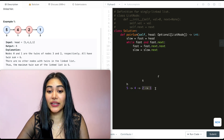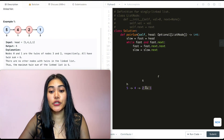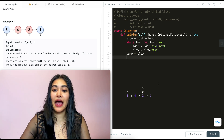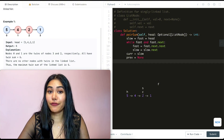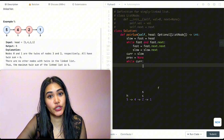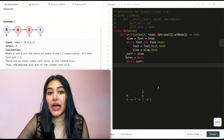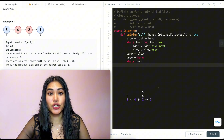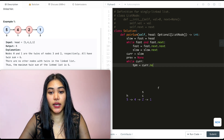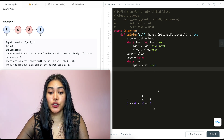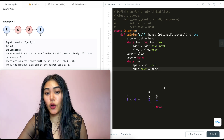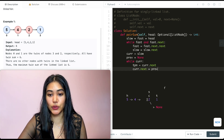Now we want to reverse all the pointers in the second half. We set current equal to slow and previous equal to None. While current is not None, we store temp = current.next so we don't lose our reference, then set current.next = previous to reverse the pointer. So for node 2, its next no longer points to 1 — it now points to None.